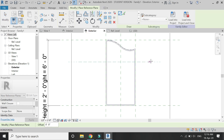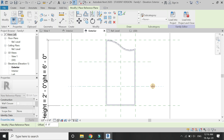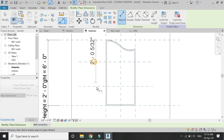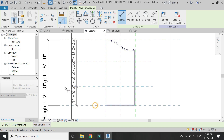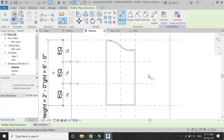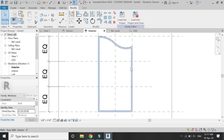Now I am going to create the internal frame and design of this window using the extrusion command, as shown in the video.